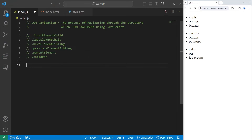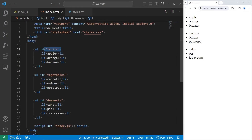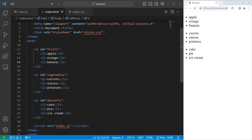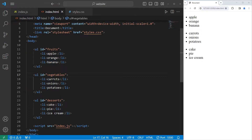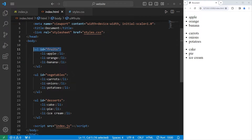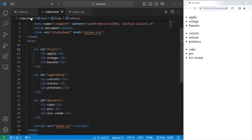Heading back to our JavaScript file, I'll discuss the property of first element child. Our unordered lists are elements — they each have their own children. A child element is any element found within that element. The fruits list has three children: apple, orange, banana. Vegetables has three children: carrots, onions, potatoes. Desserts has three: cake, pie, and ice cream. Think of the unordered list as a parent — apple would be the firstborn, orange the middle child, and banana the last born.